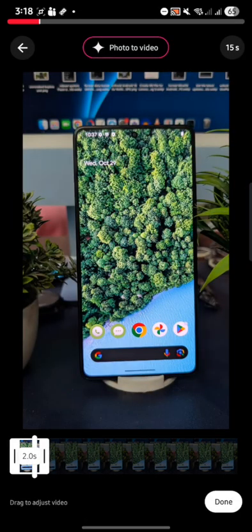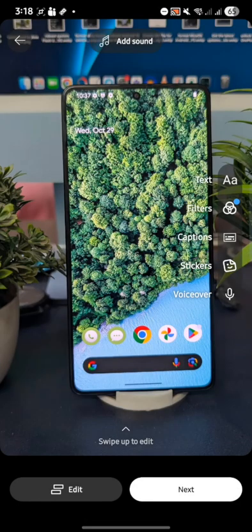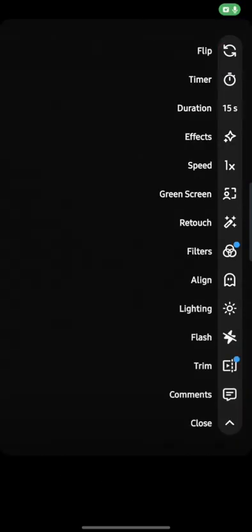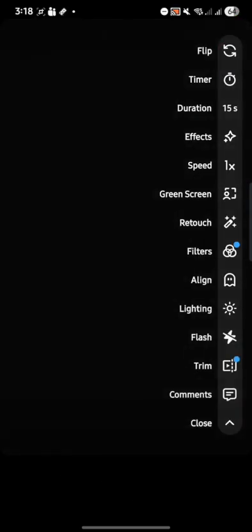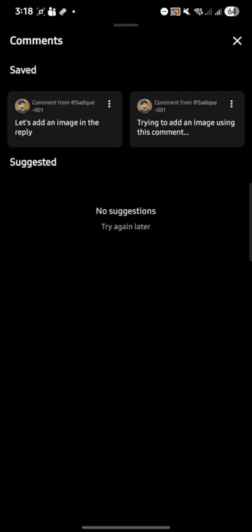So then tap on done. Once that is done, just go back once, and then tap on the down arrow from here and choose the option of comments. Choose the required comment.